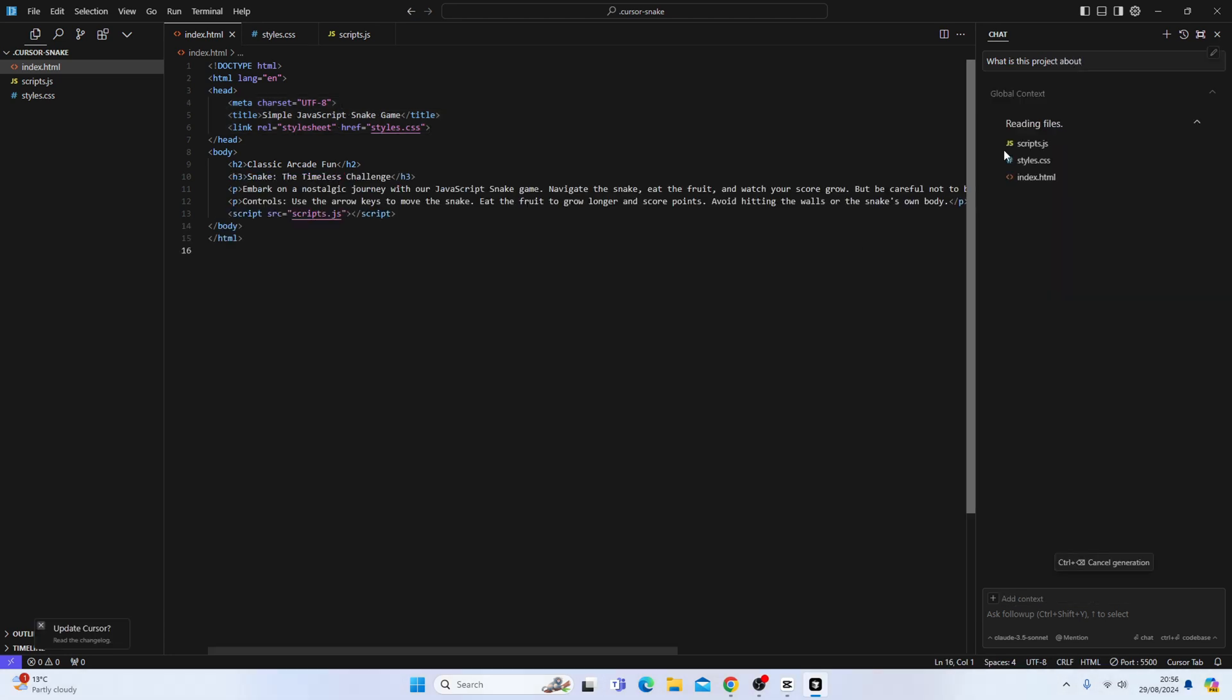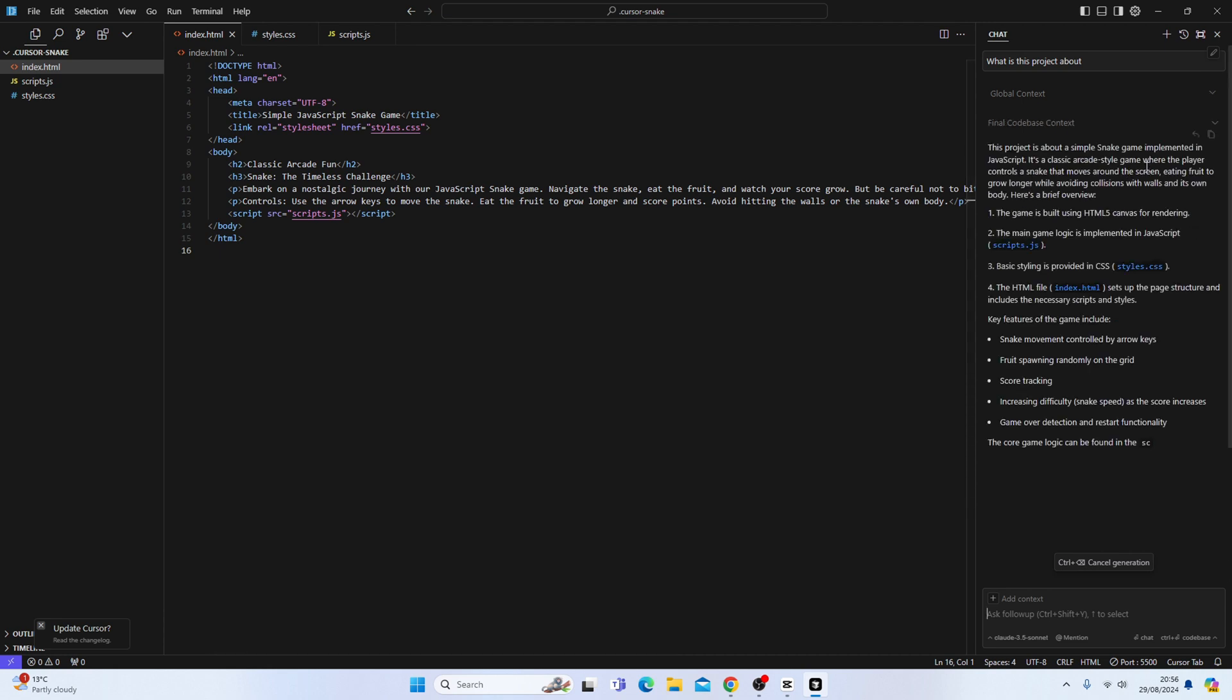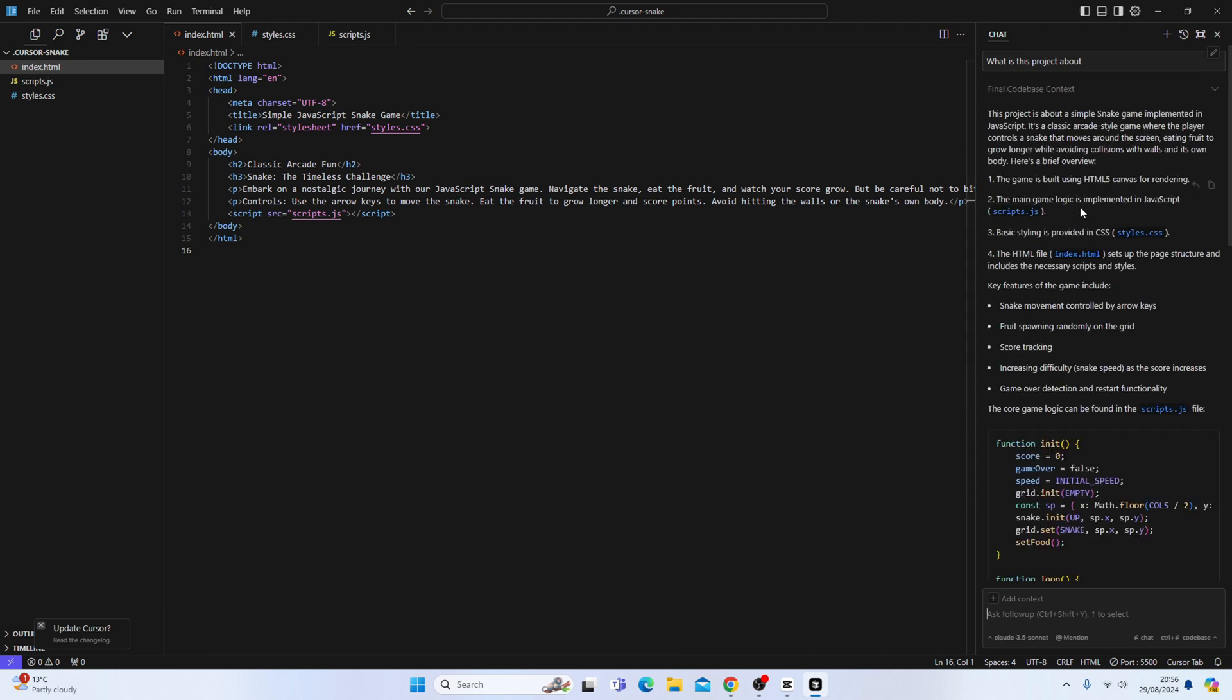So now you can see it's reading all the files. And it tells us that we have implemented a game in JavaScript. That's an arcade style game where the player controls the snake. Perfect.